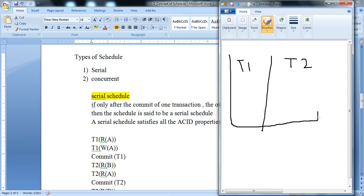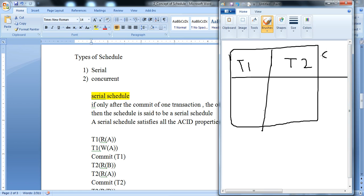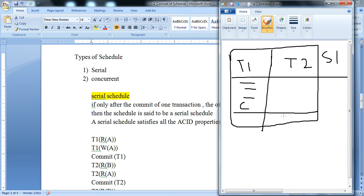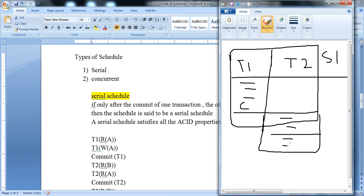Transaction 1 executes its steps and commits. After transaction 1 is committed, transaction 2 starts. This type of schedule — where one transaction fully completes before the next begins — is called a serial schedule.